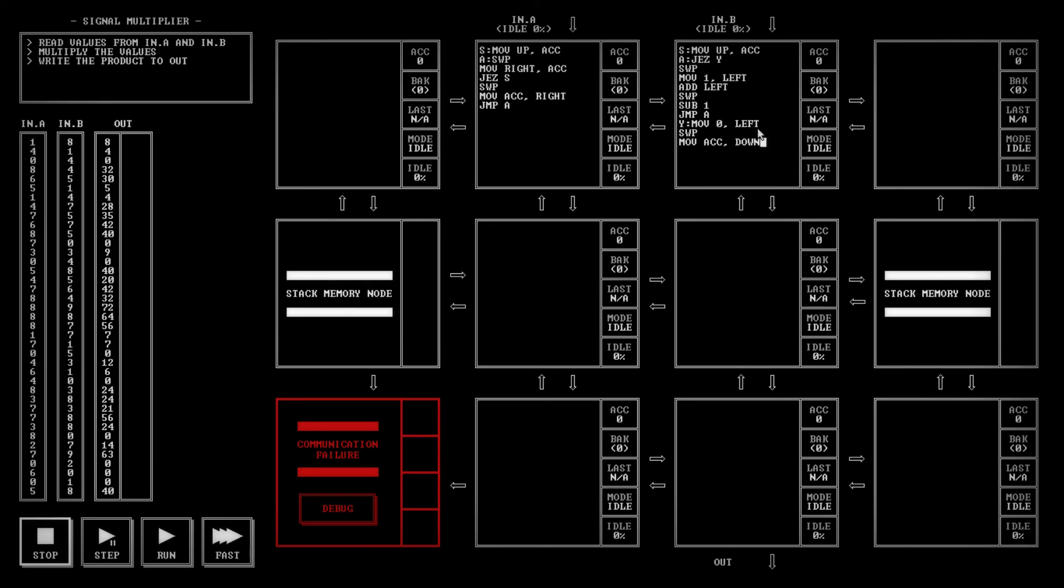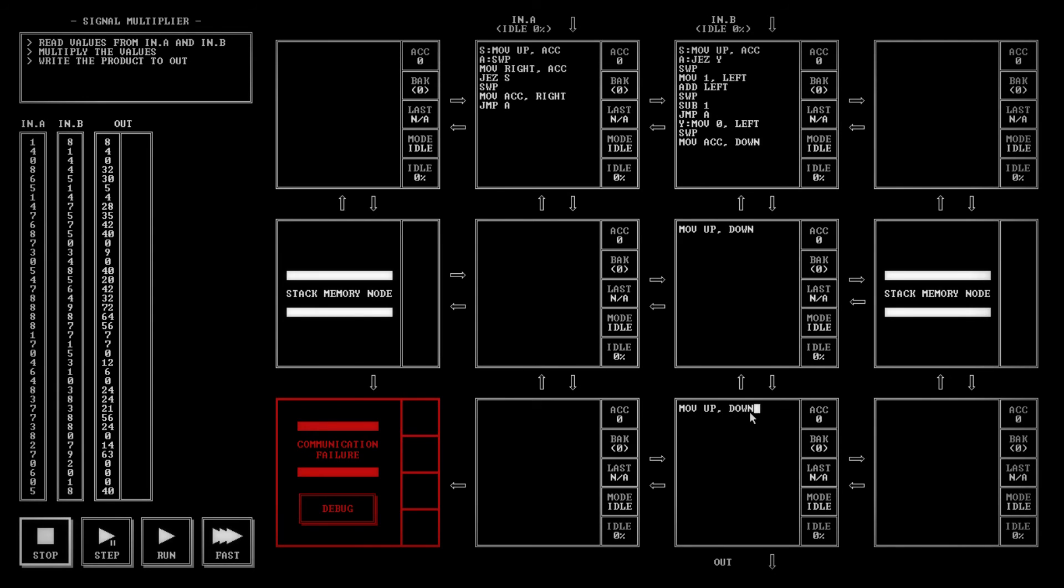So this will tell this node to reset, to start over again, get a new input. And then what we're going to do, we're going to swap our backup value. And then we're going to move the accumulated value down. And that's it. And then what it'll do is it'll jump back up to the start on its own, restart the whole thing itself. Right over here, all we have to do is move up down. And then right here, all we've got to do is move up down. And that should do it.